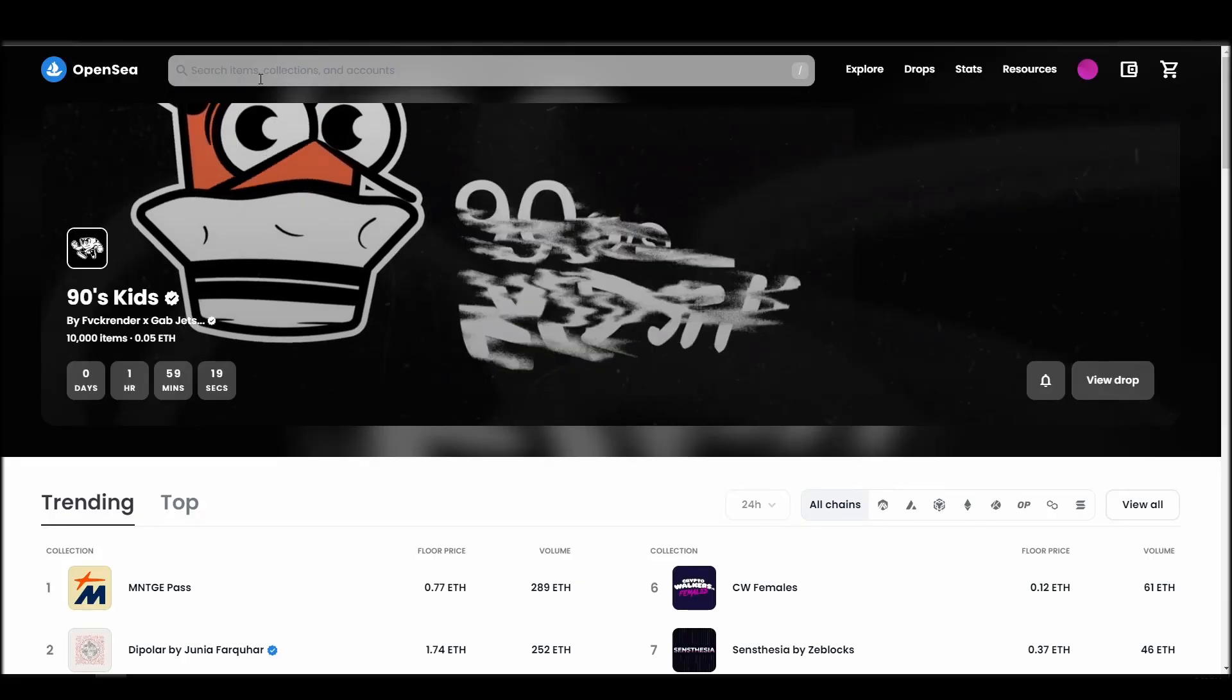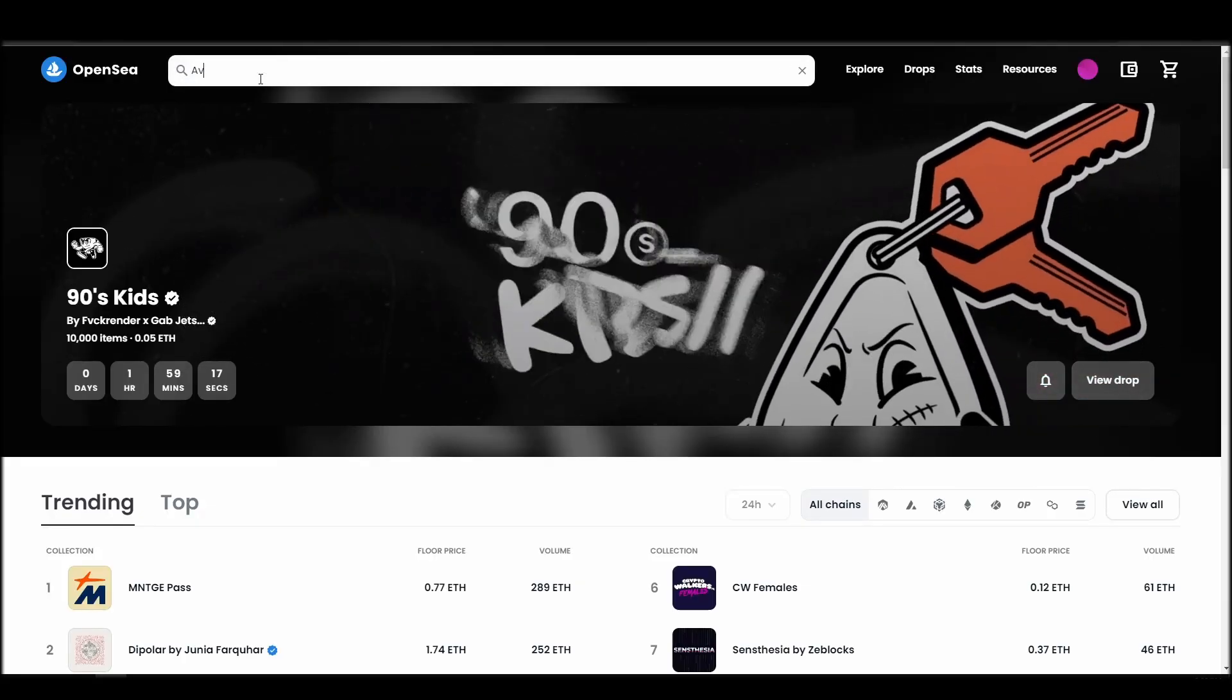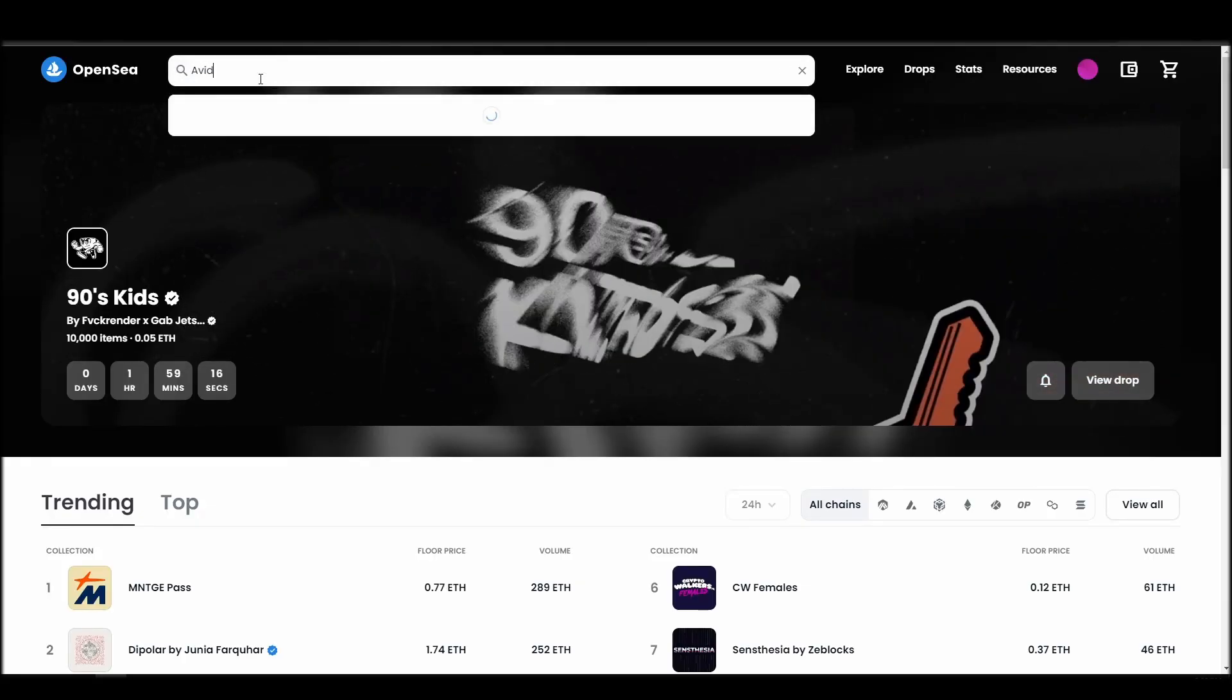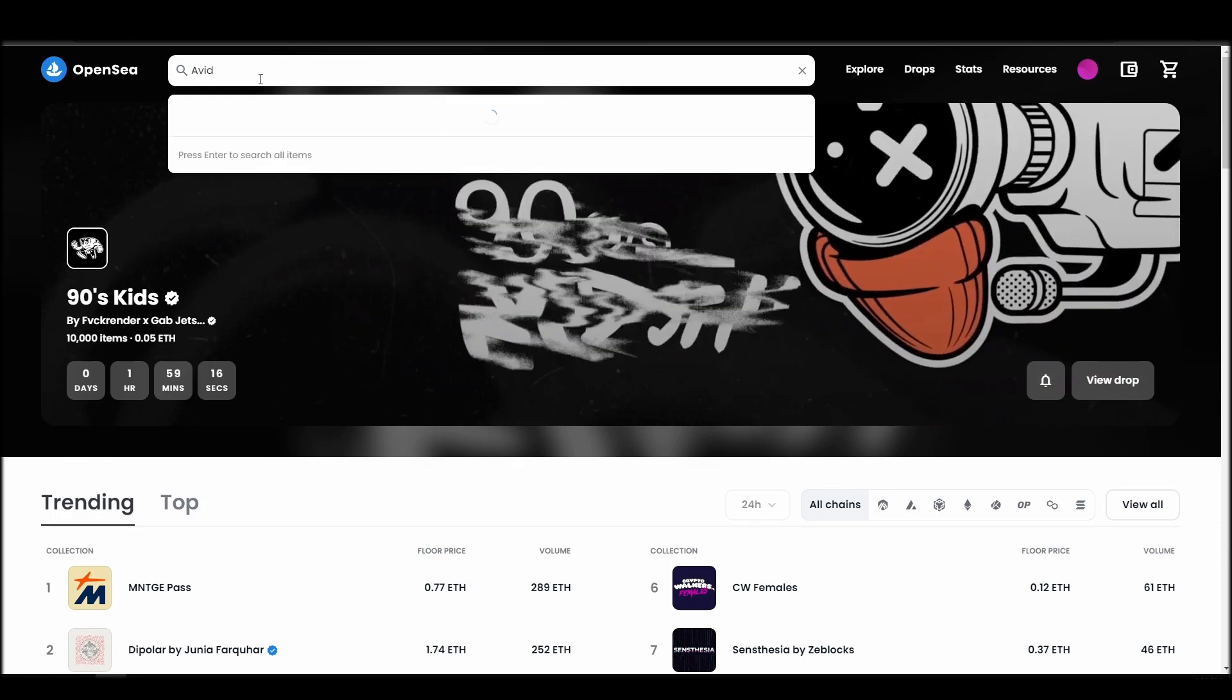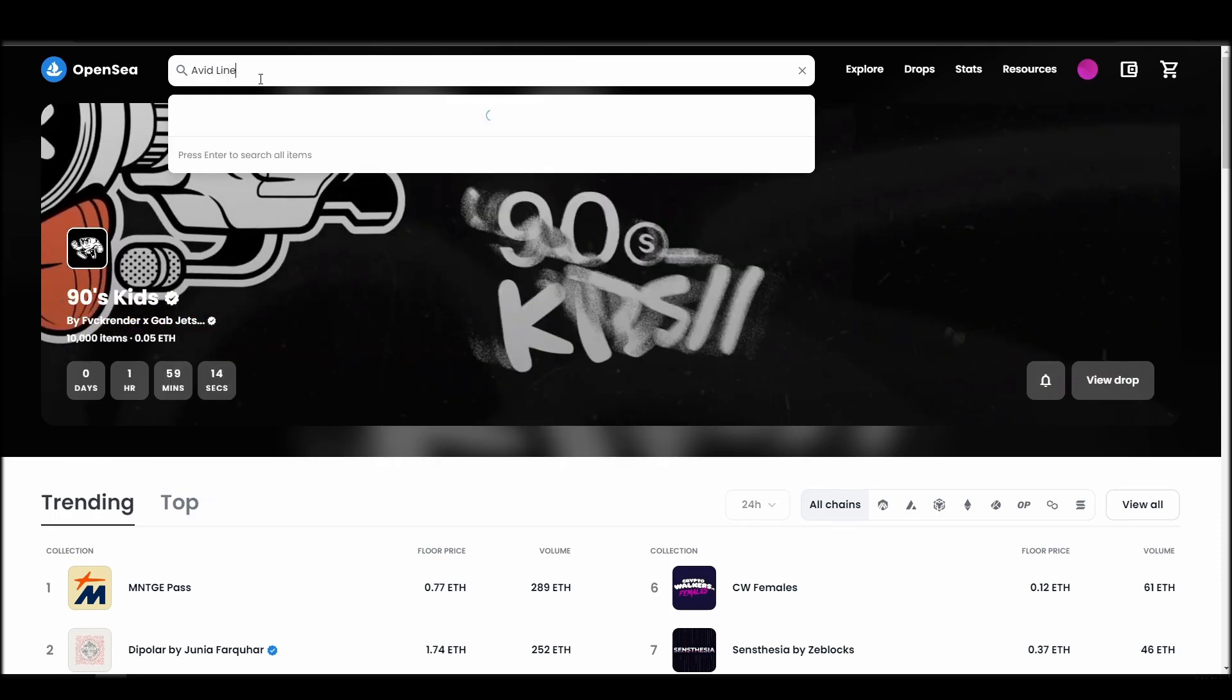Now it's time to buy an Avidlines NFT. Go to the search bar, type Avidlines, locate which of the results is the one you are looking for, and click on it.